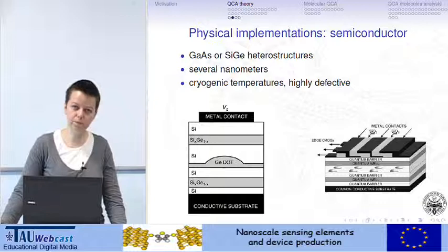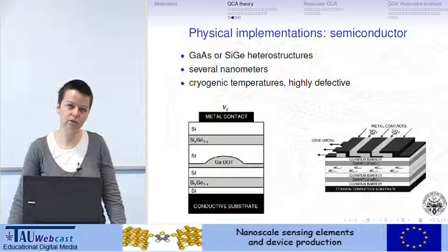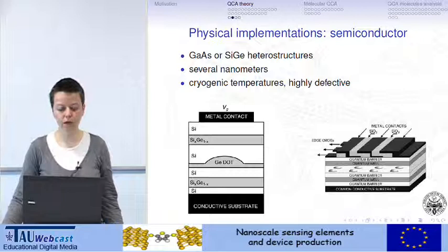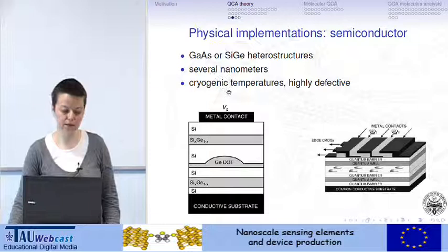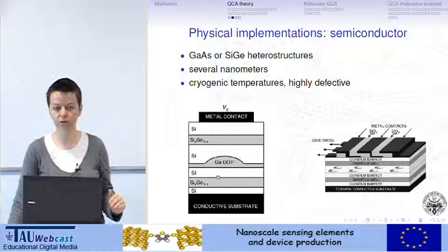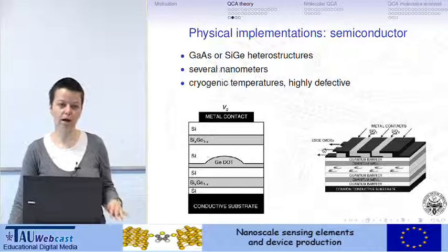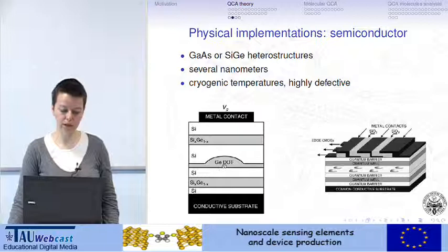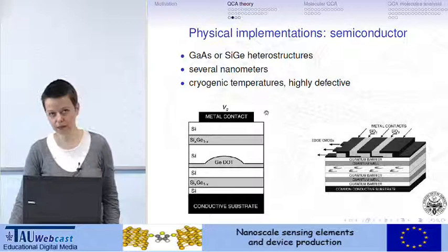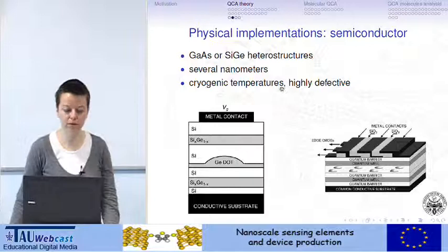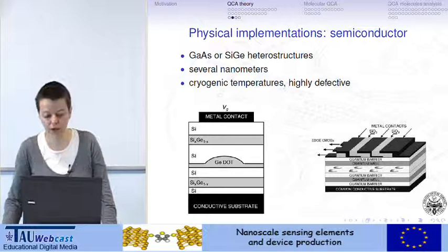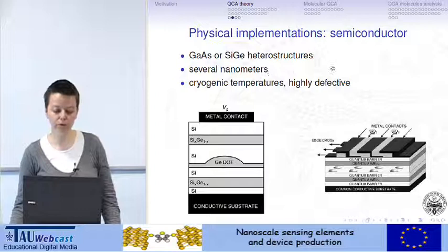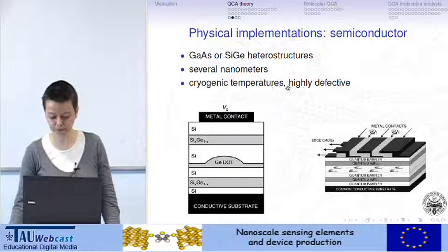After this, semiconductor implementation was tested because technology is solid for semiconductors. Structures based on gallium arsenide have been tested, in which several layers of silicon, silicon germanium, or gallium arsenide are interleaved with dots that should be able to store charges. However, results were not successful because it only works at cryogenic temperatures, is highly defective, and especially when nano dimensions are needed it has been proved that defects overcome the possibilities of the technology.